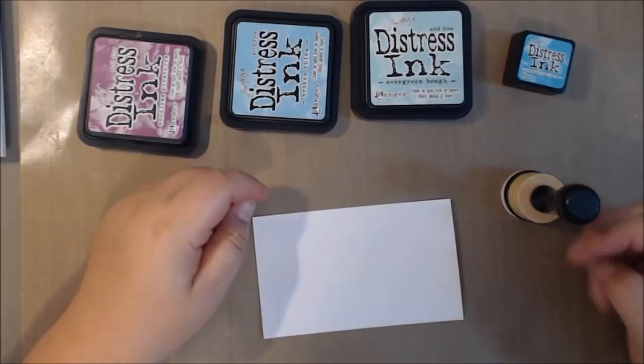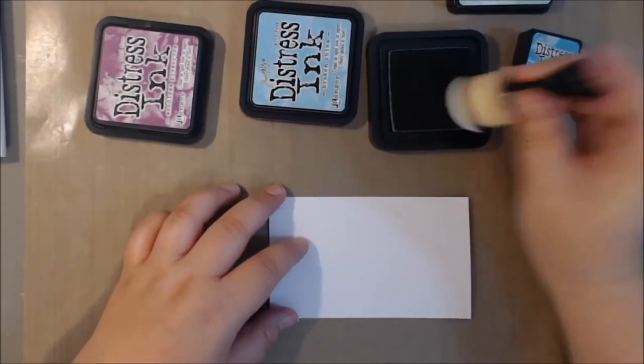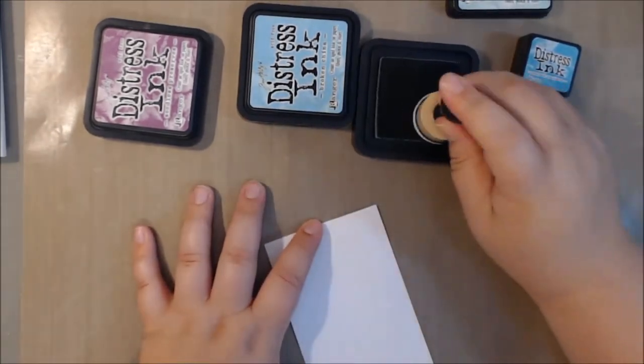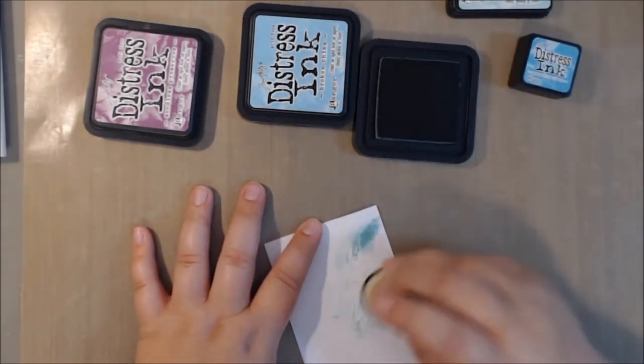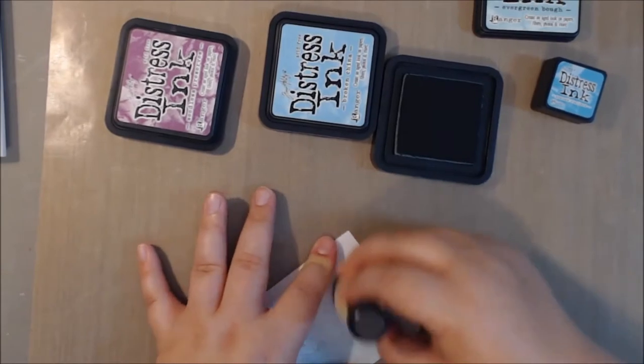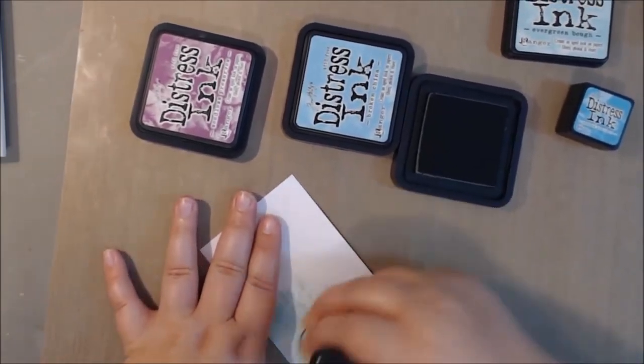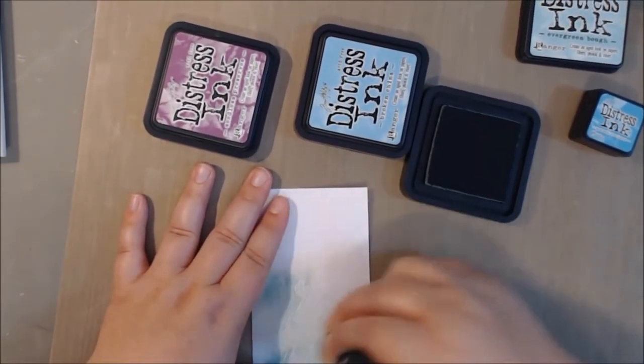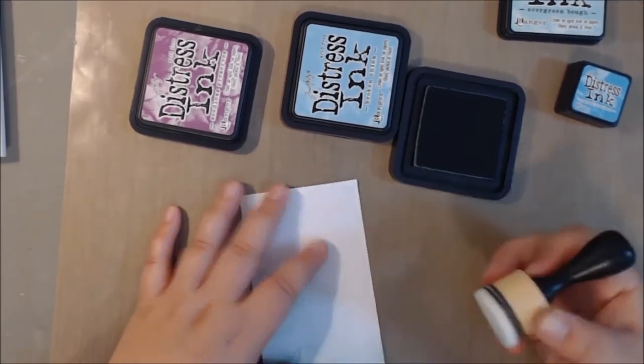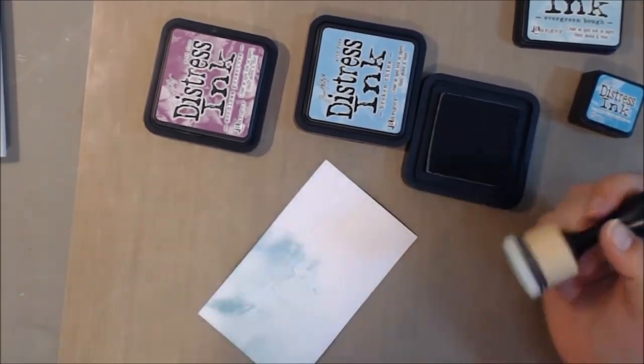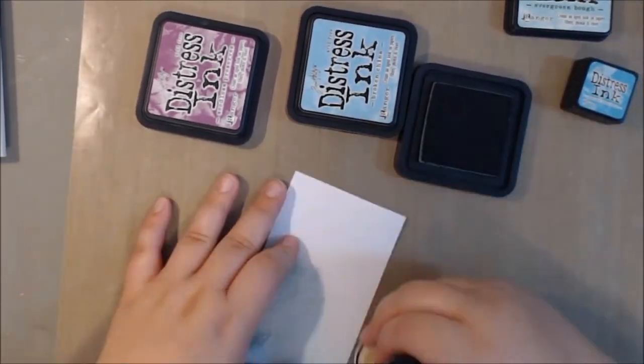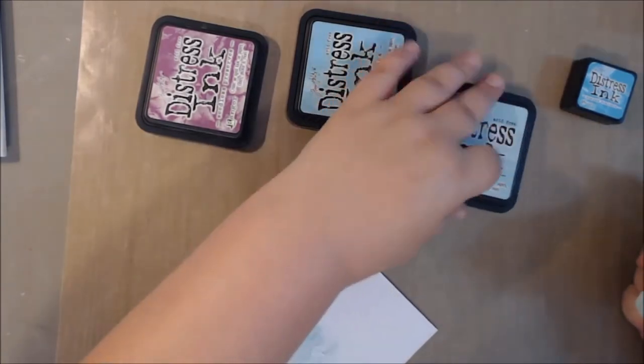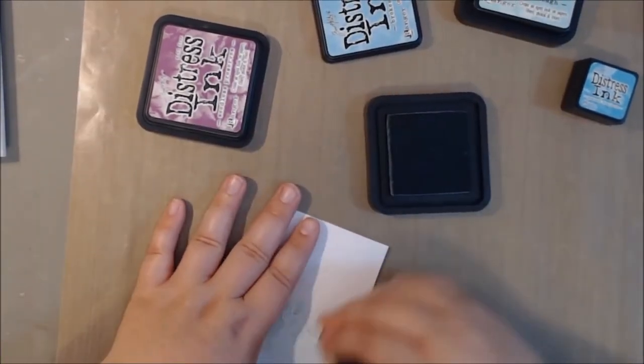So I basically just stamped it with some Versamark and I went ahead and heat set that with my heat tool. And then I've got four different colors of Distress Ink here. I think it's Evergreen Bough, Broken China, Peacock Feathers, and Seedless Preserves.